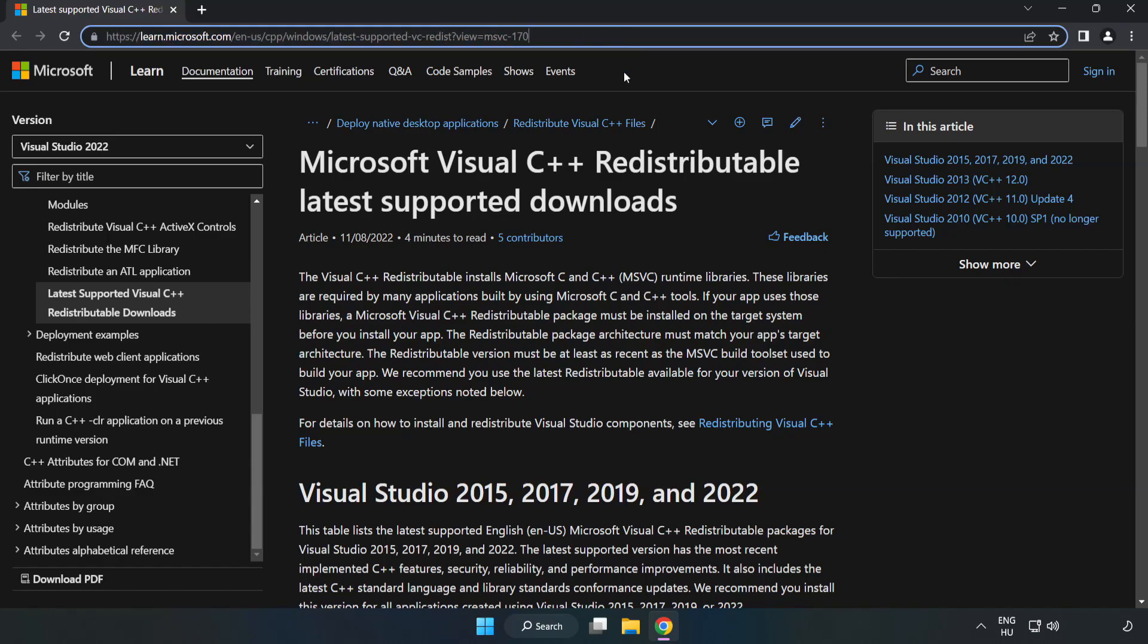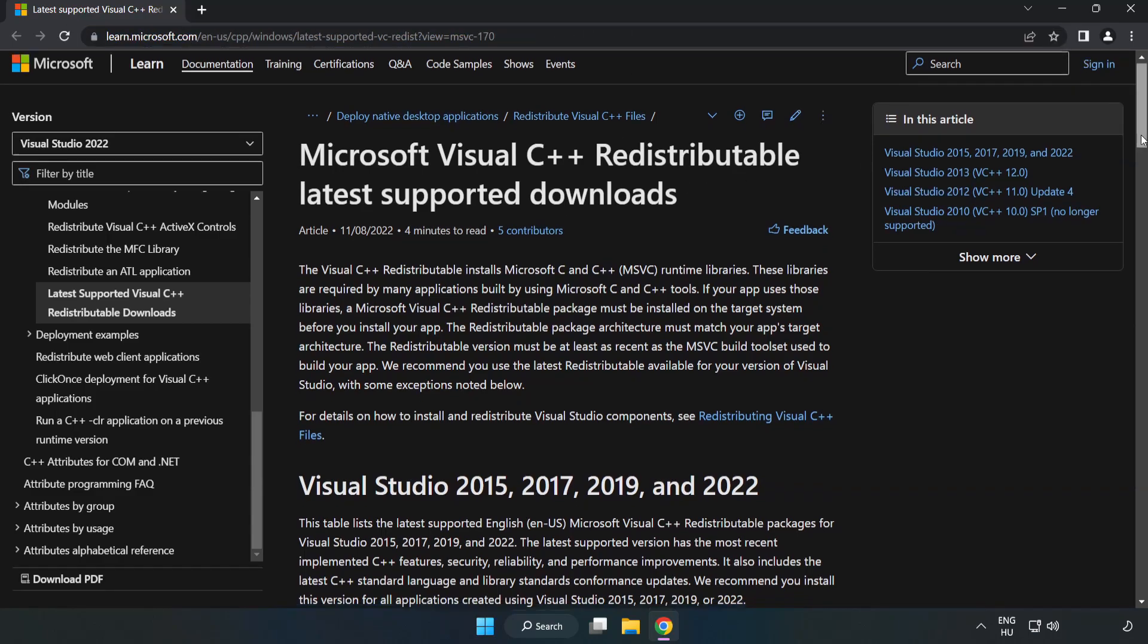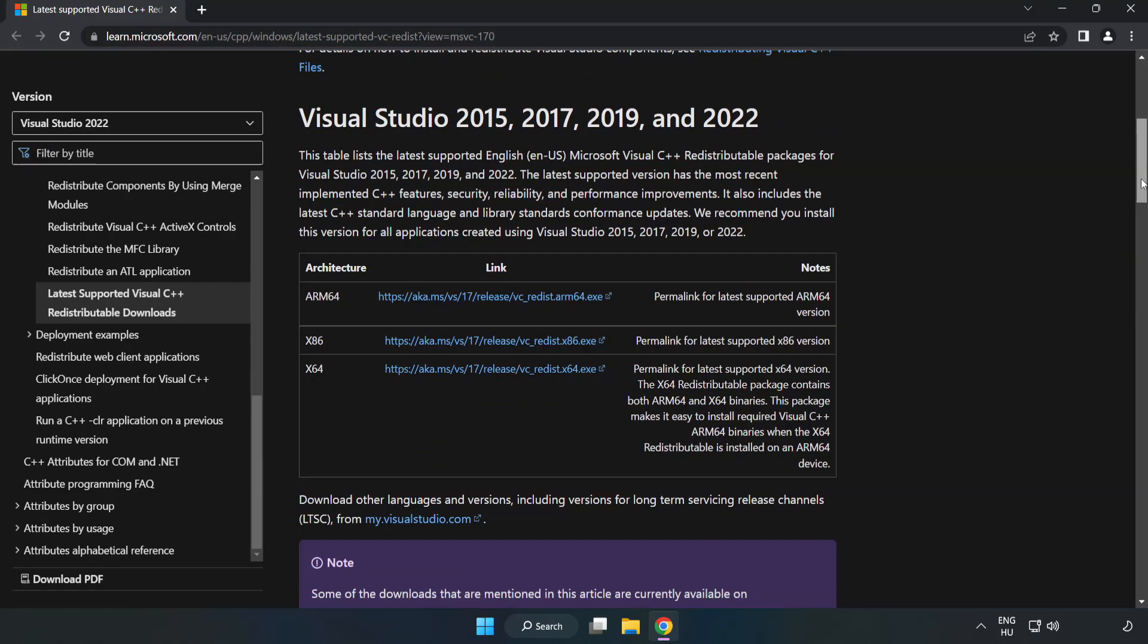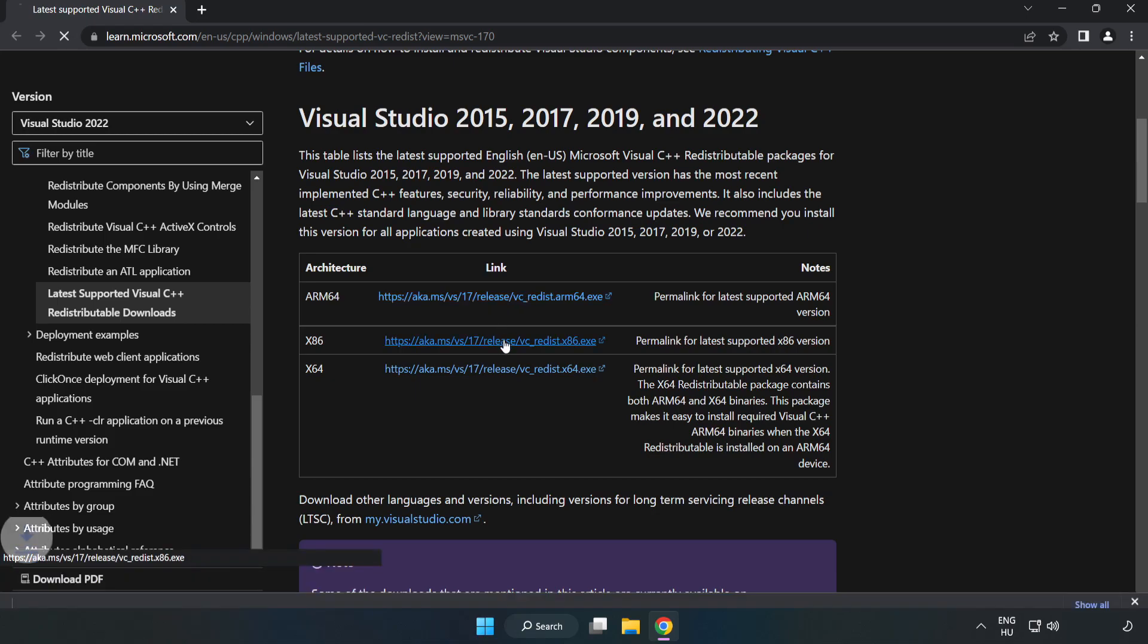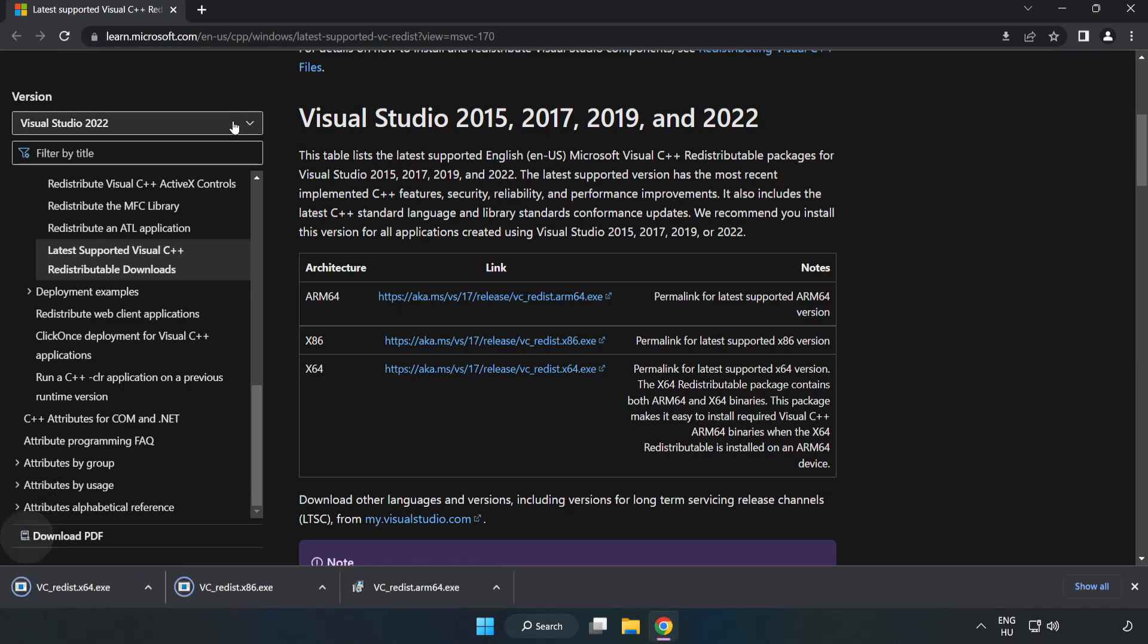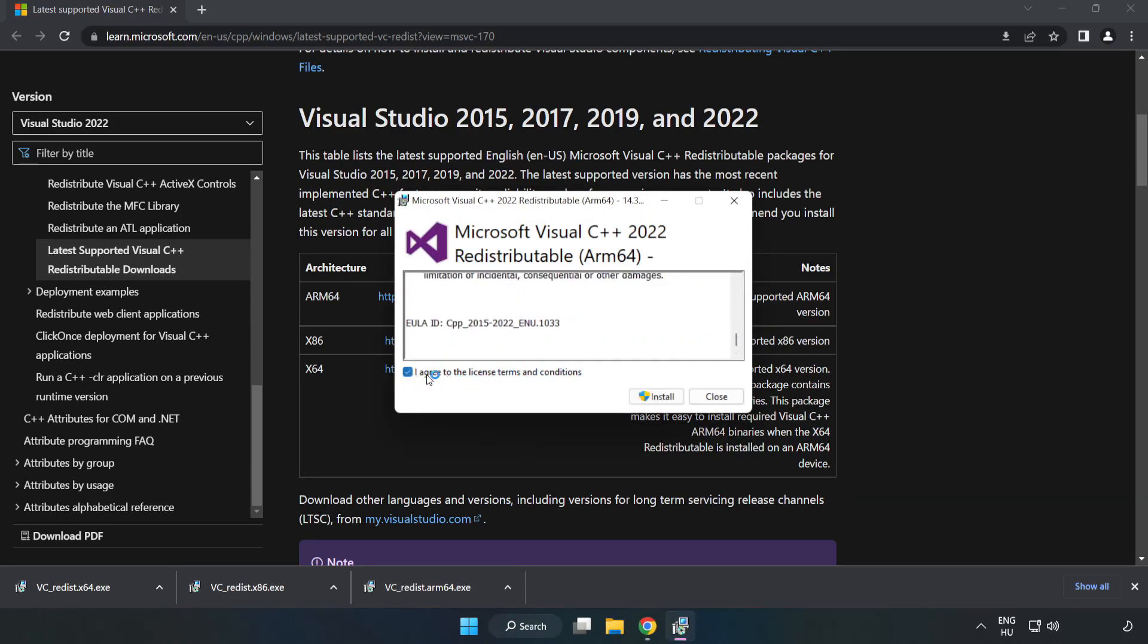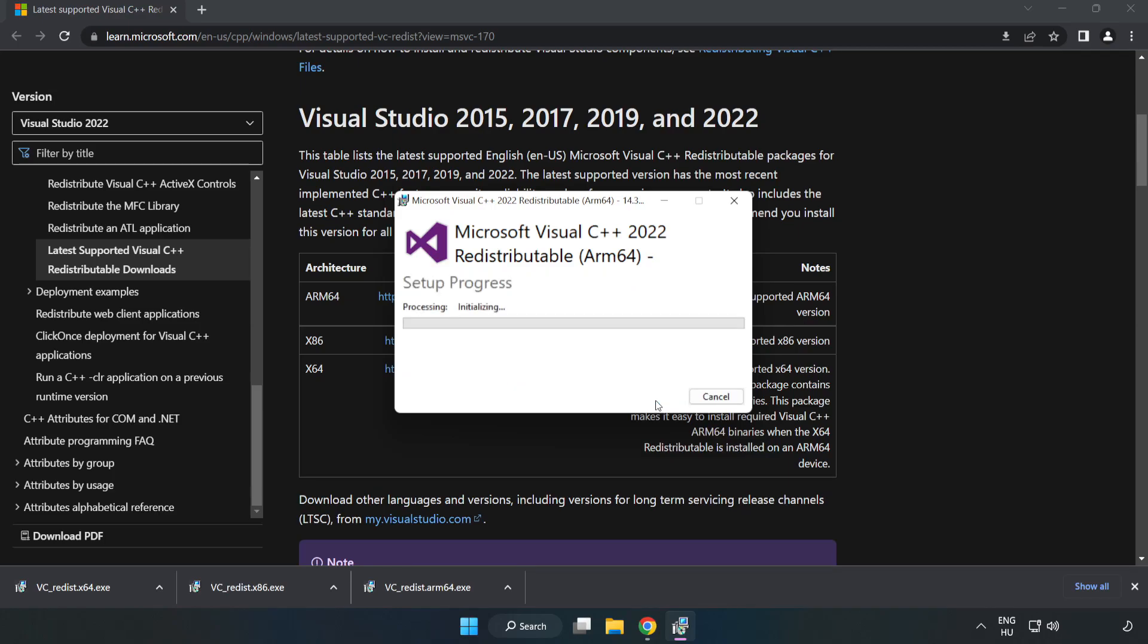Go to the website, link in the description. Download 3 files. Install Downloaded File. Click I agree to the license terms and conditions and click Install.